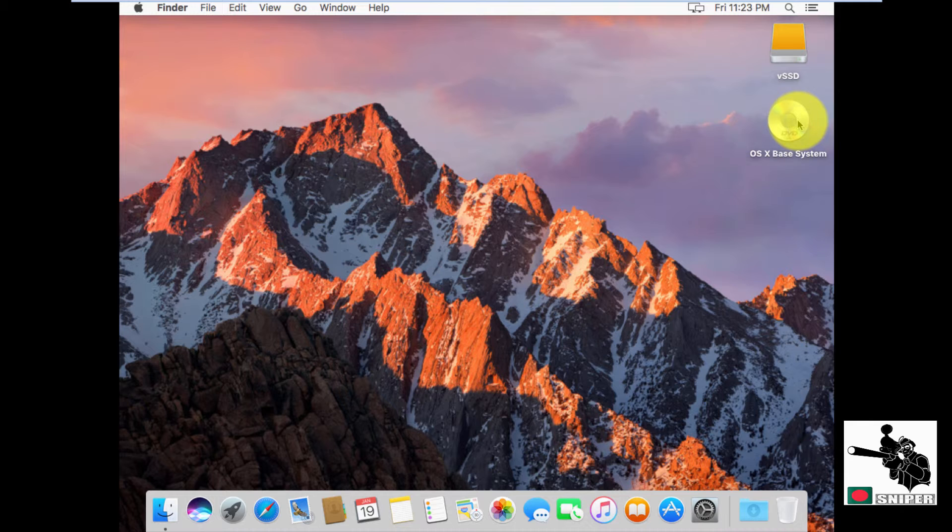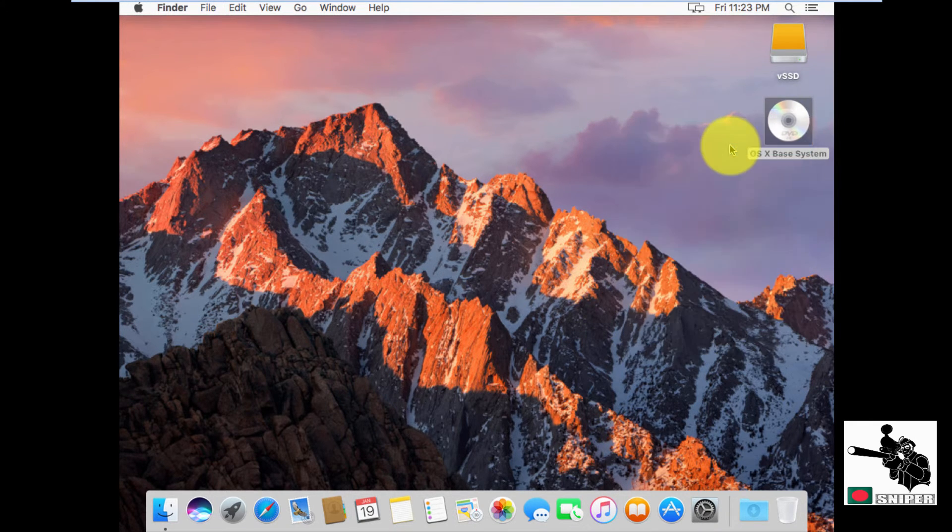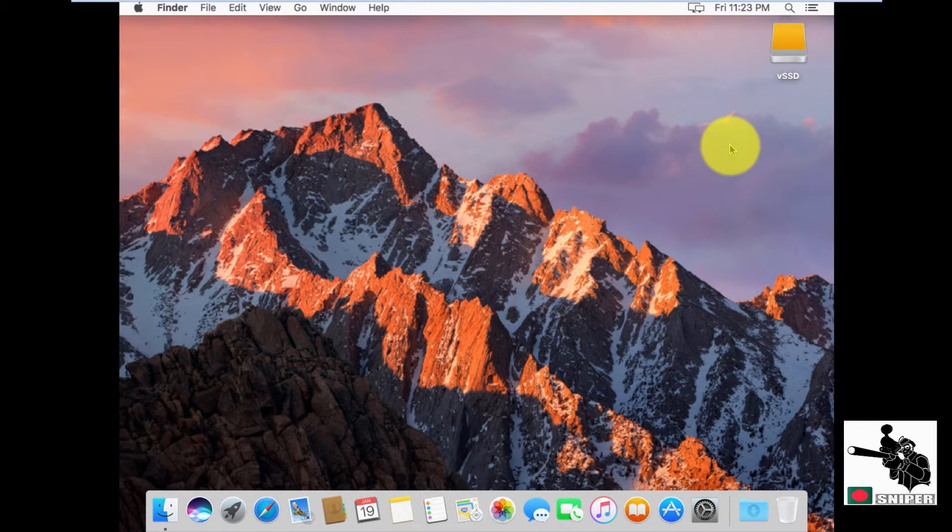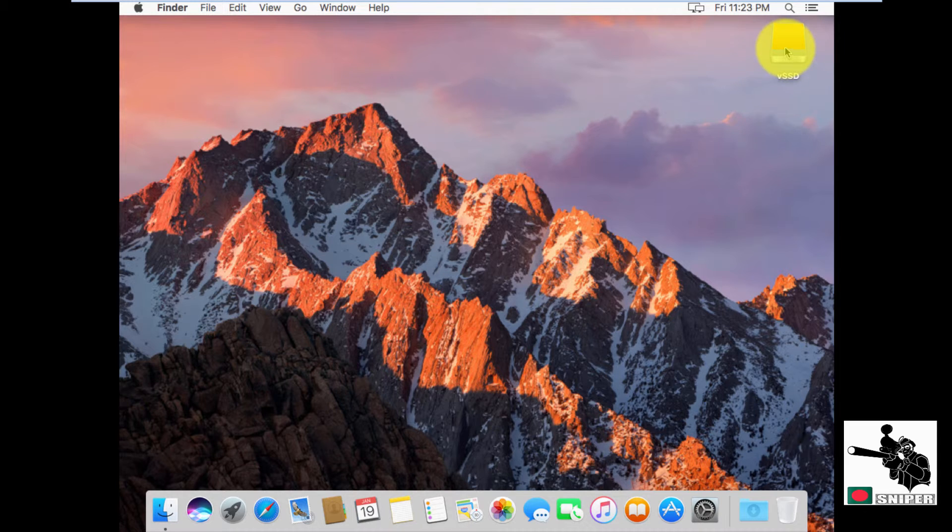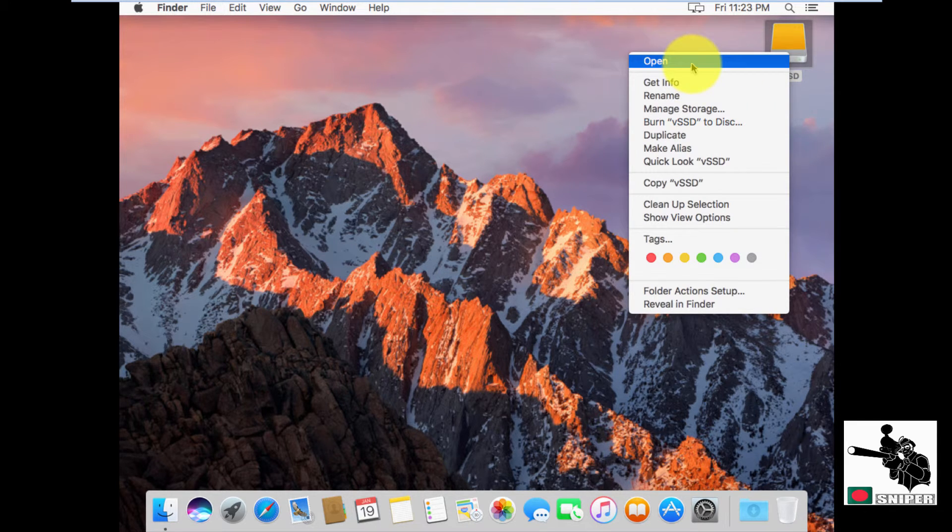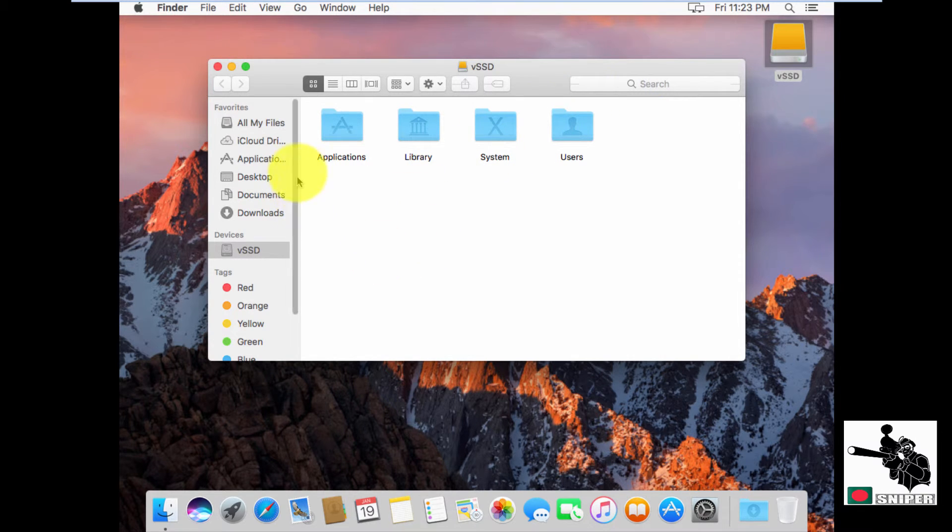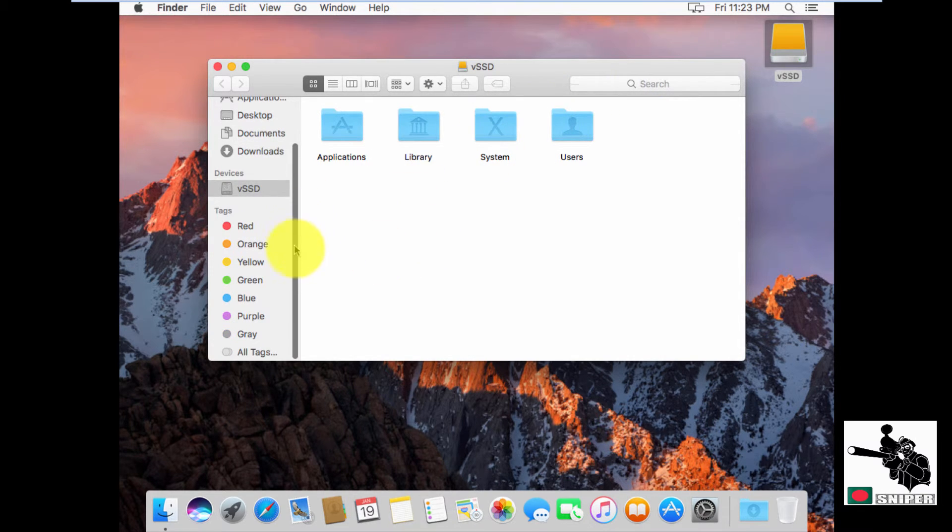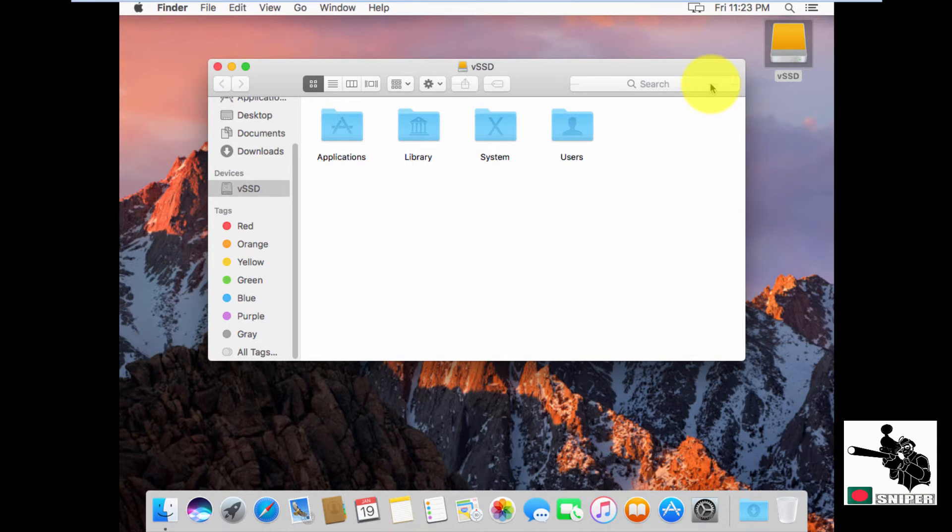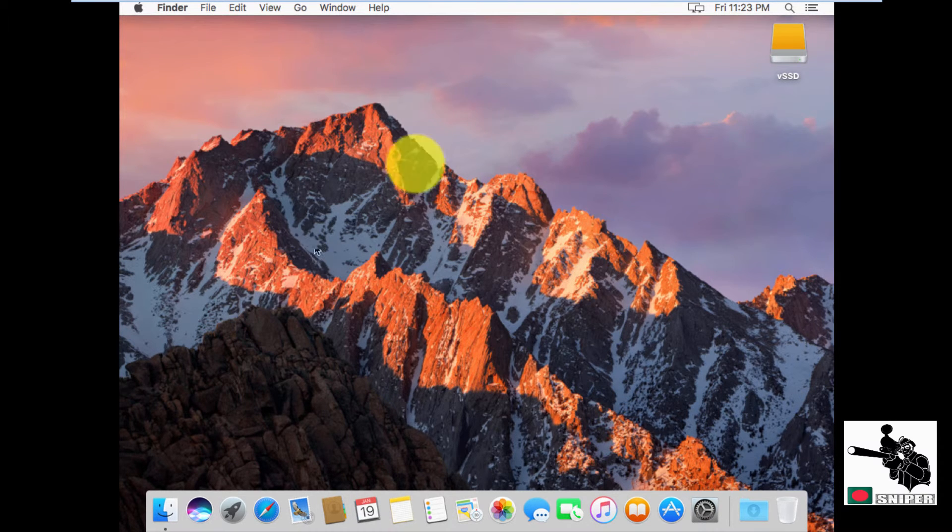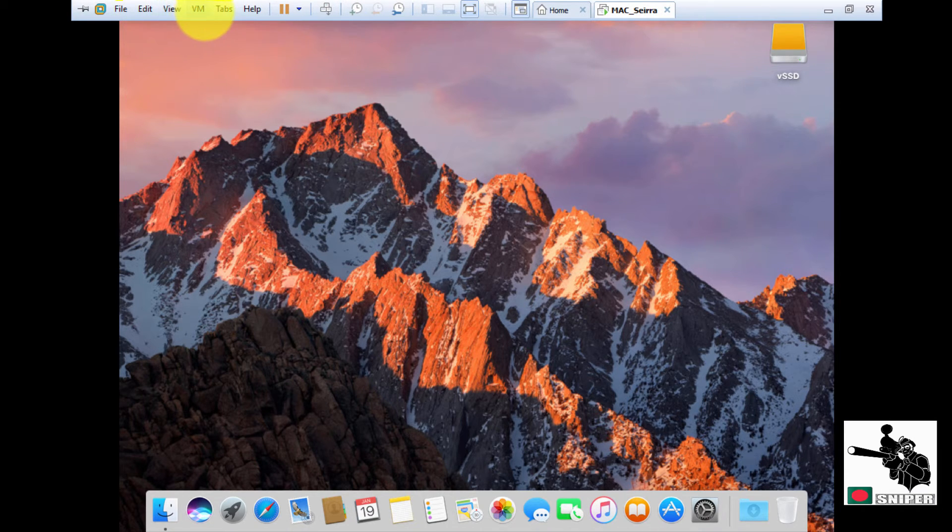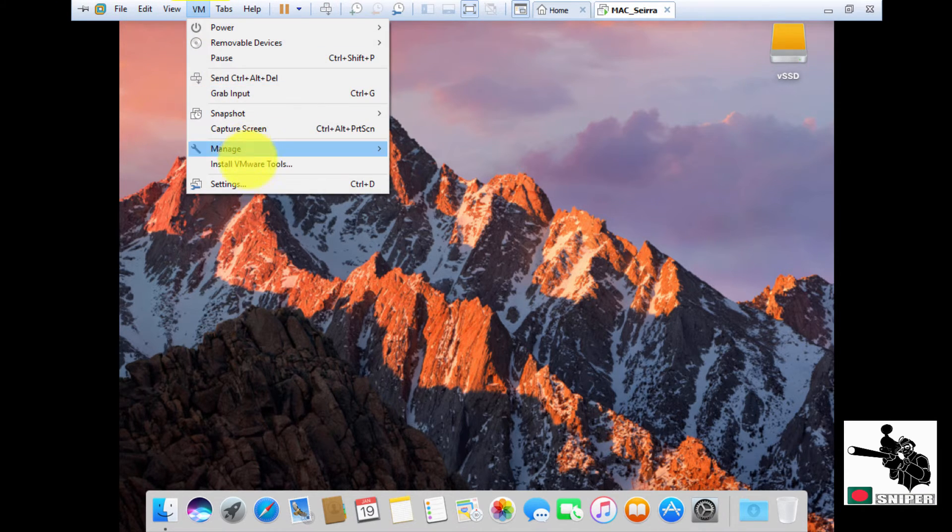I'm going to unmount this. This is my Macintosh in VMware workstation. We are going to install a few things here which is really essential.